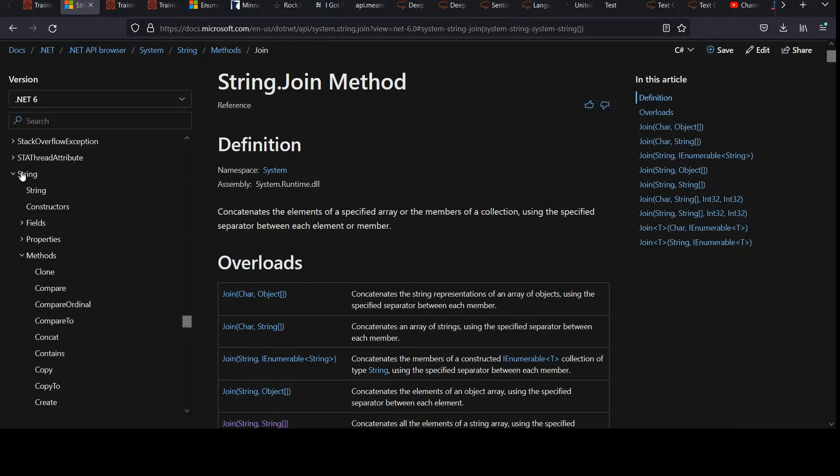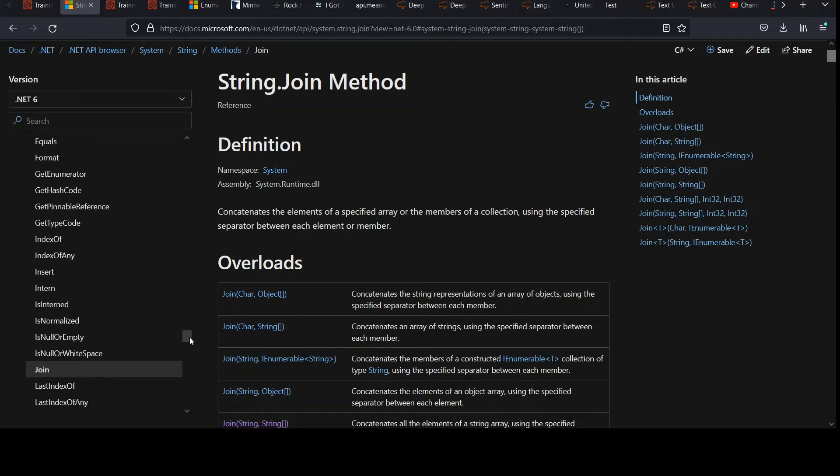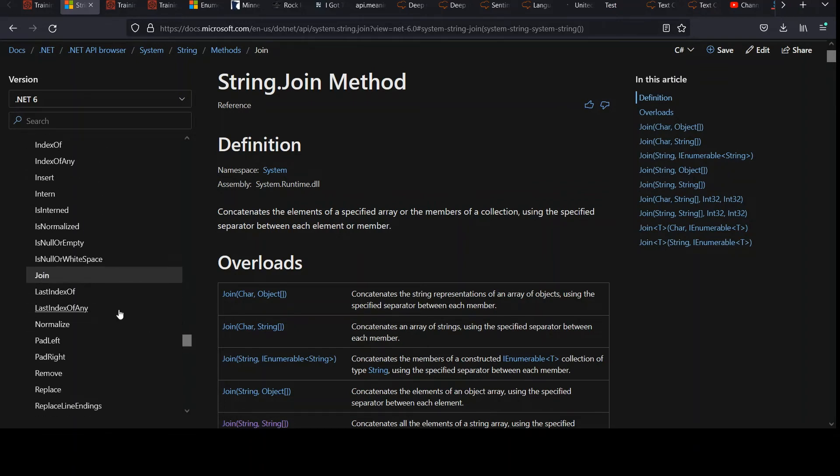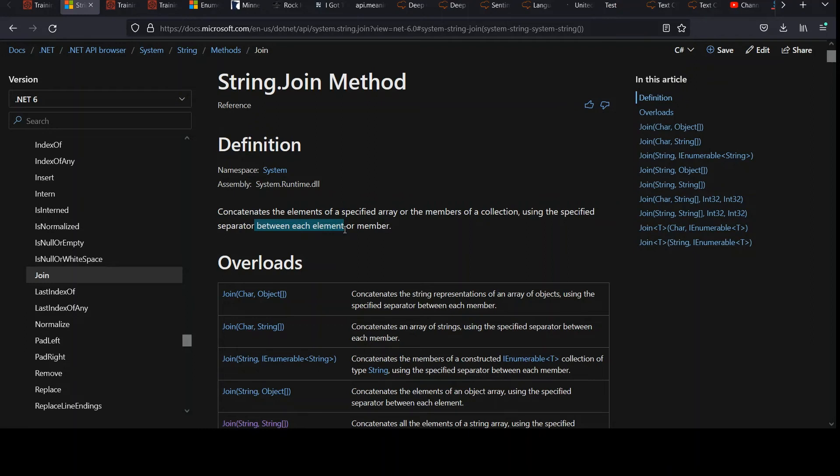Yeah, there's a string class. I'm under methods right now and it's got all of these features, but we're looking at join and look what it does. Concatenates the elements of a specified array or the members of a collection using the specified separator between each element or member. And the really nice thing here between each element. So that makes it very clear.